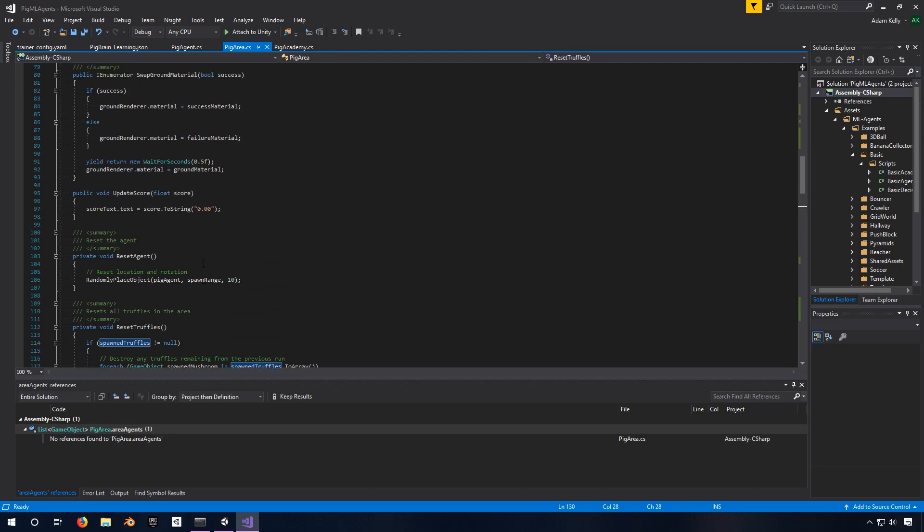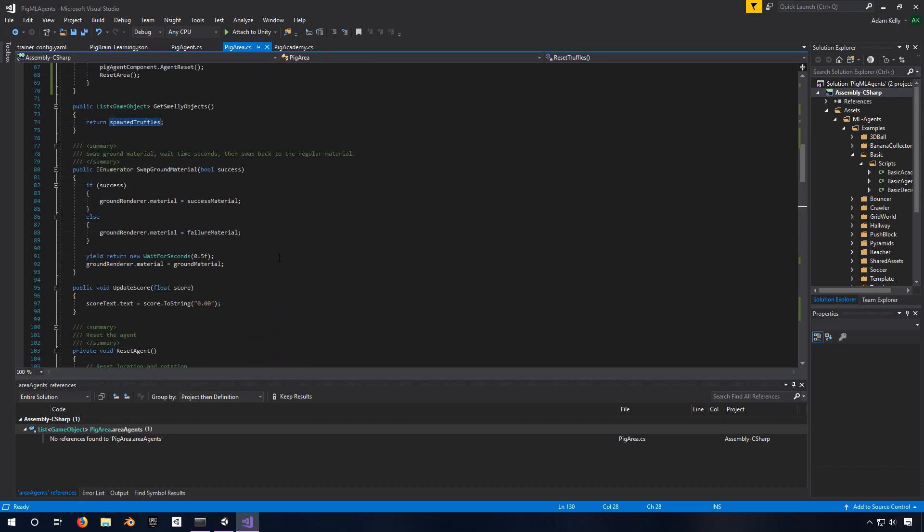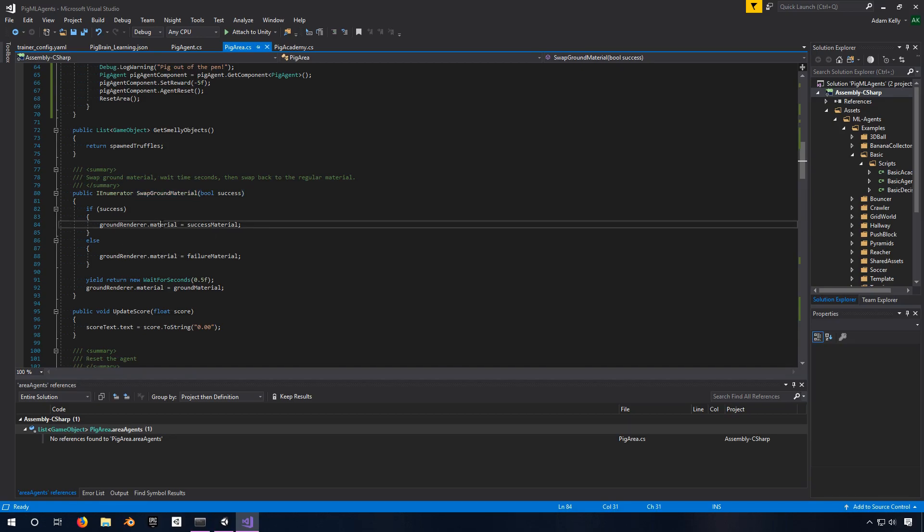And the only other thing that I didn't go over was the swap ground material. This is pretty straightforward. We just set the material to a different material if there's a success or failure, and we wait for half a second and then we swap it back to what it was.